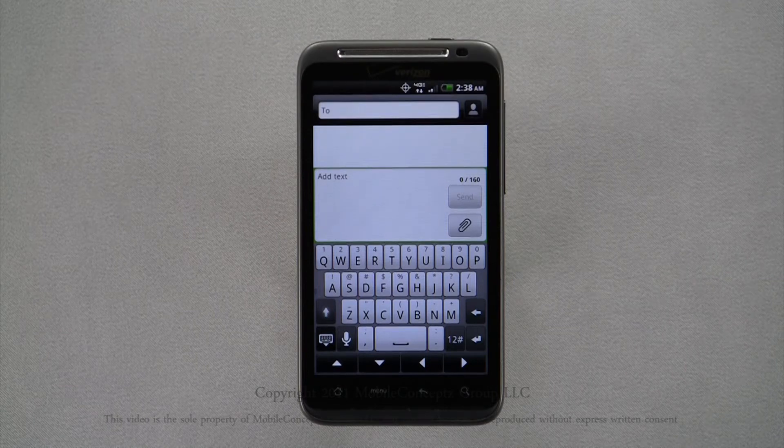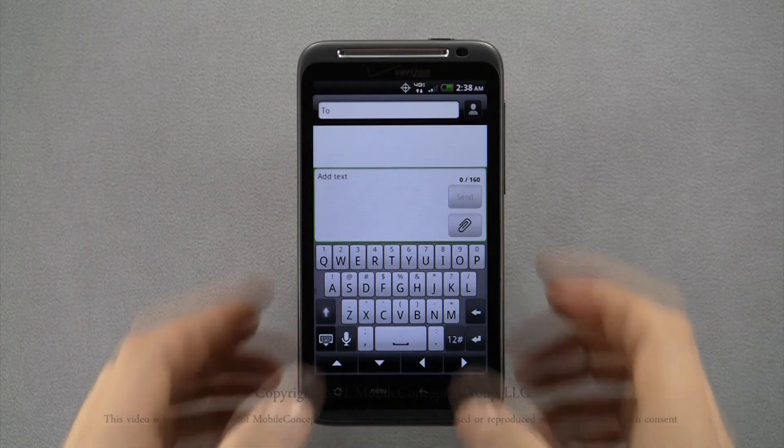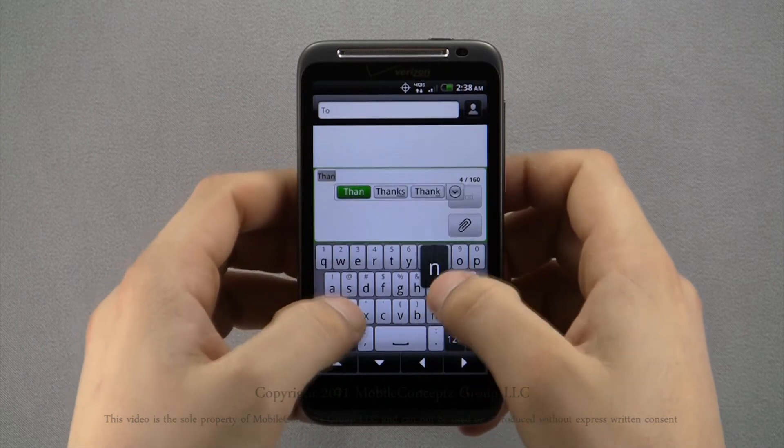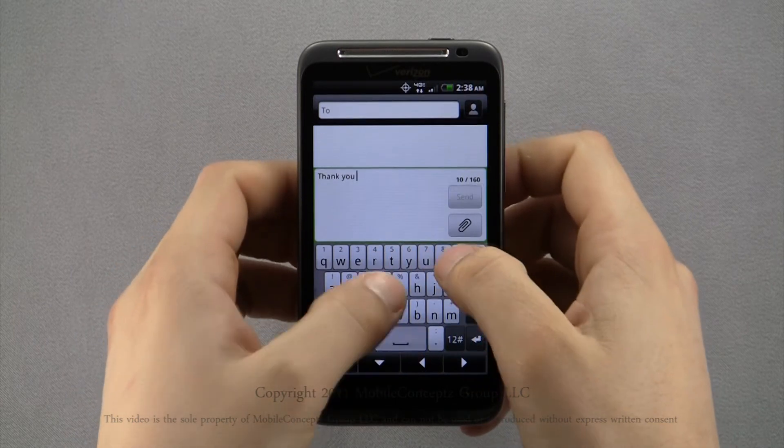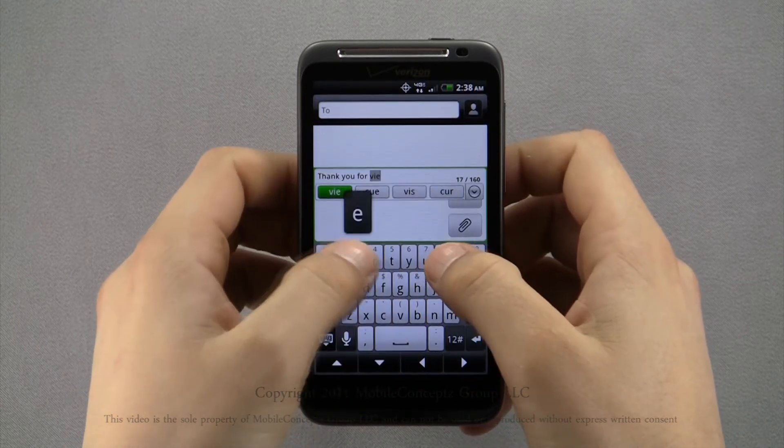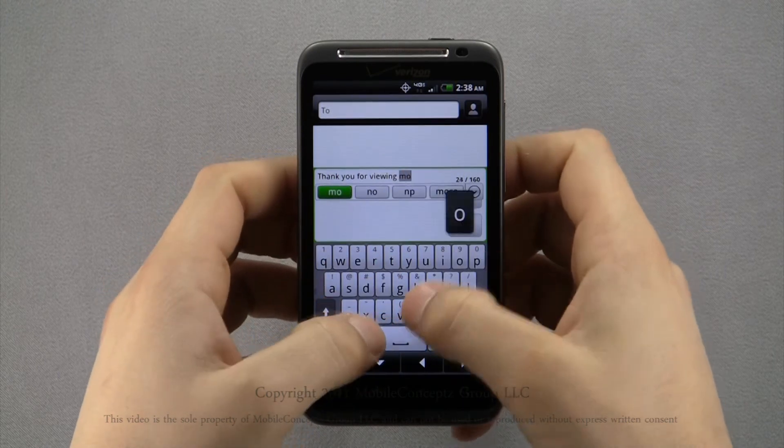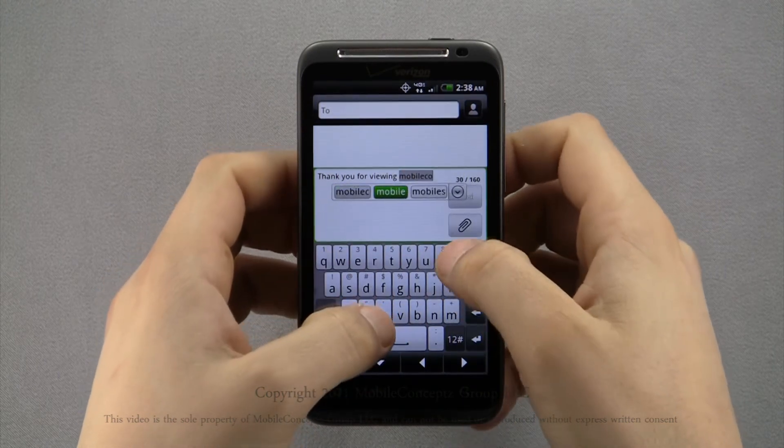The Thunderbolt has a virtual keyboard which will automatically pop up whenever you have touched on a text entry field. As you type on the keyboard, the letter you are pressing will be shown enlarged above your finger and the device will also predict what you're typing just below the word.